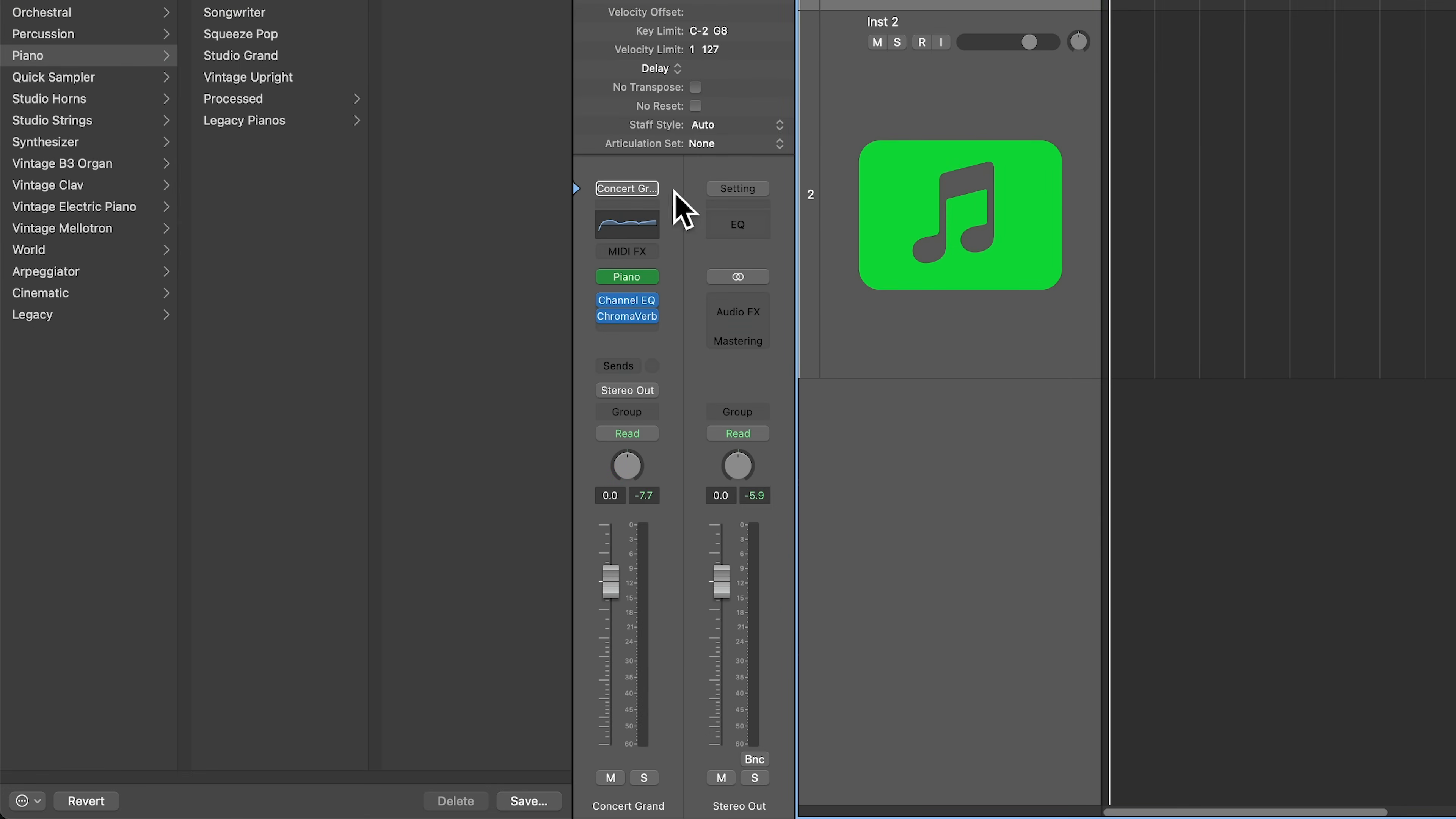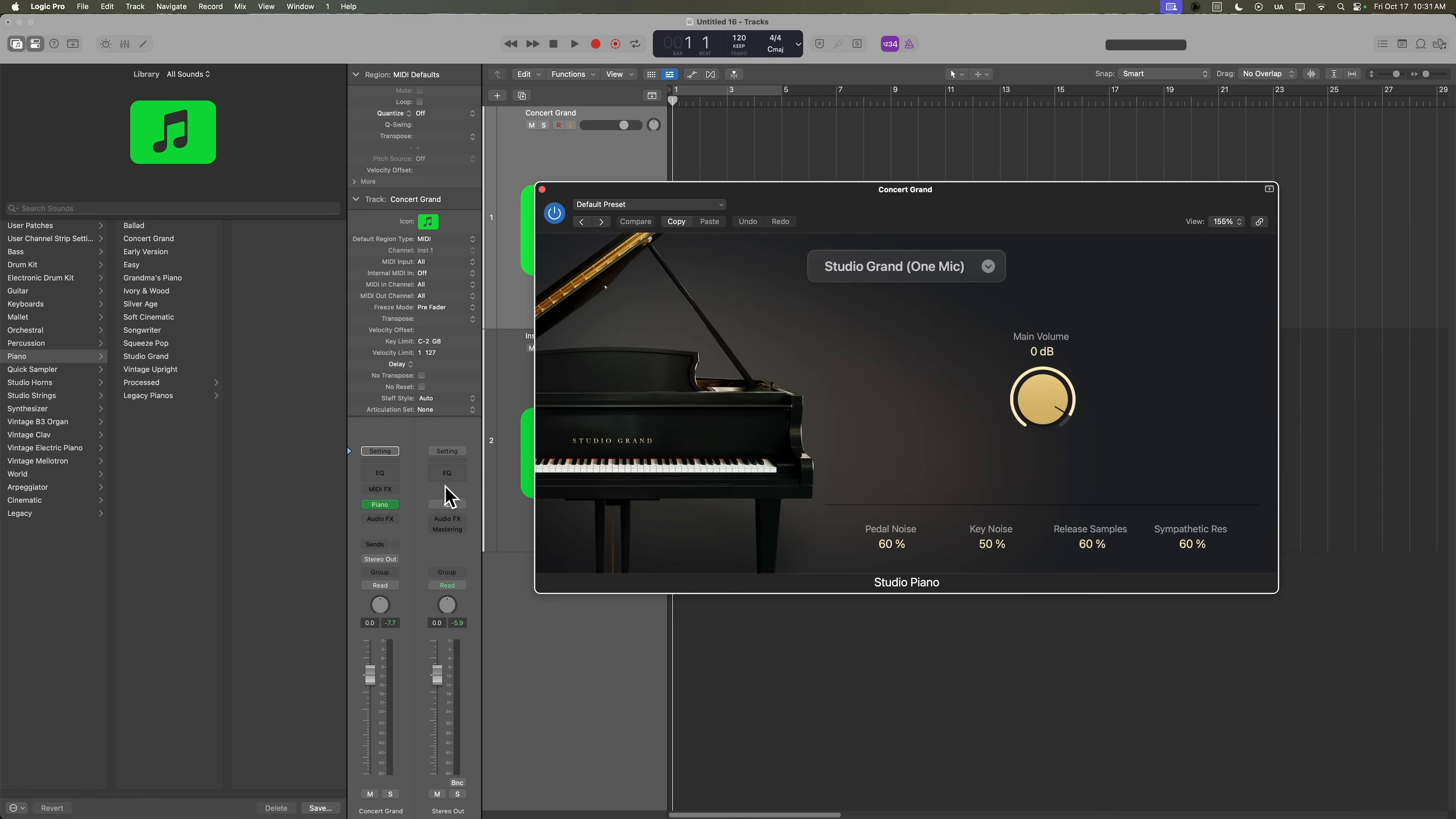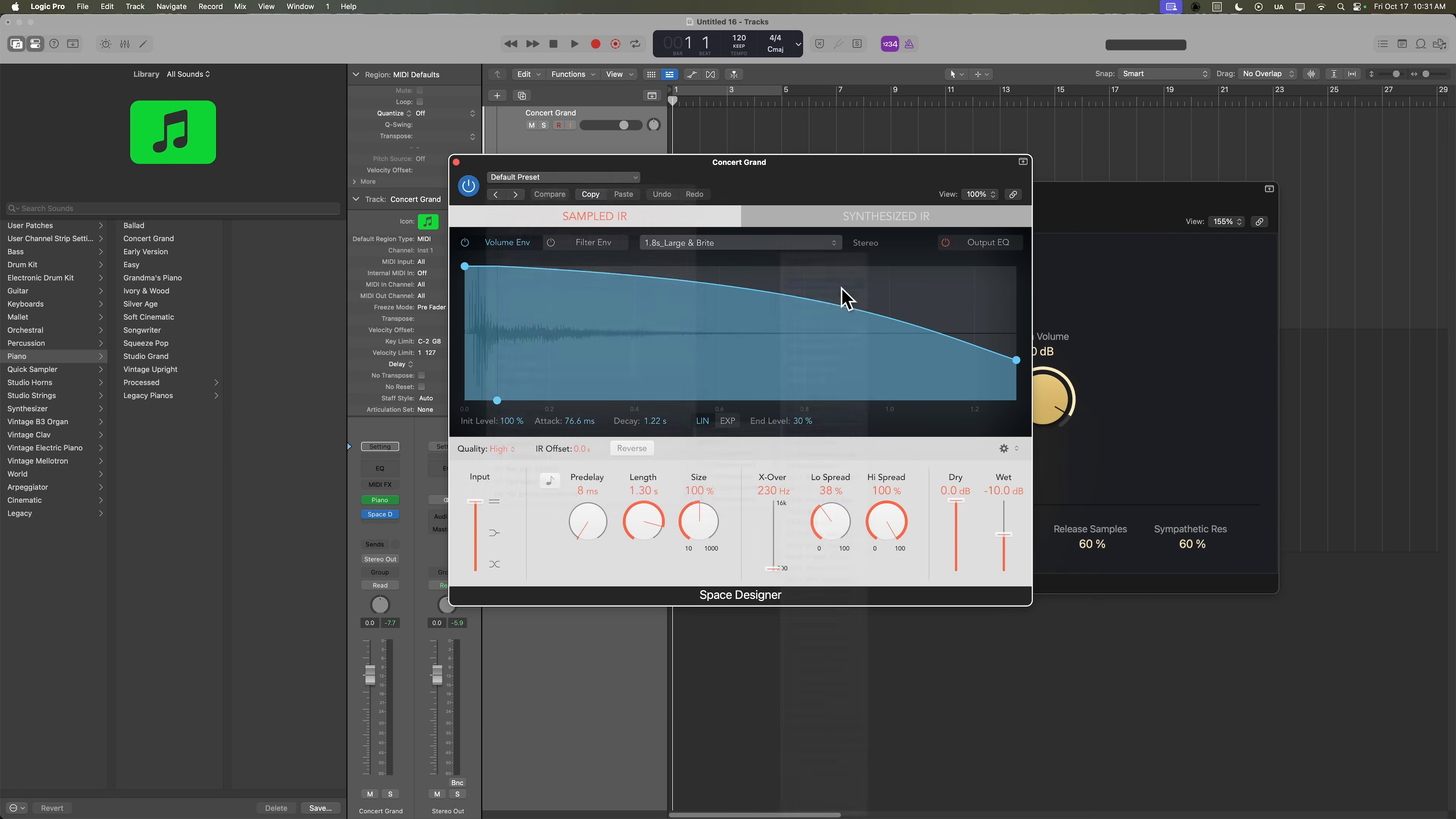Another way to load up your software instruments is to load them up manually from here and create your own custom channel strip setting. So right here in the instrument insert slot, I can just choose any software instrument I want from Logic. I'll go ahead and choose the studio piano again, and I want a different reverb, a warmer reverb on there. So on the audio effects, I'll go down to reverb, I'll go to space designer, and I'll choose a reverb preset from space designer. I'll go with this dark piano hall, and I'll pull back the wet signal a little bit.